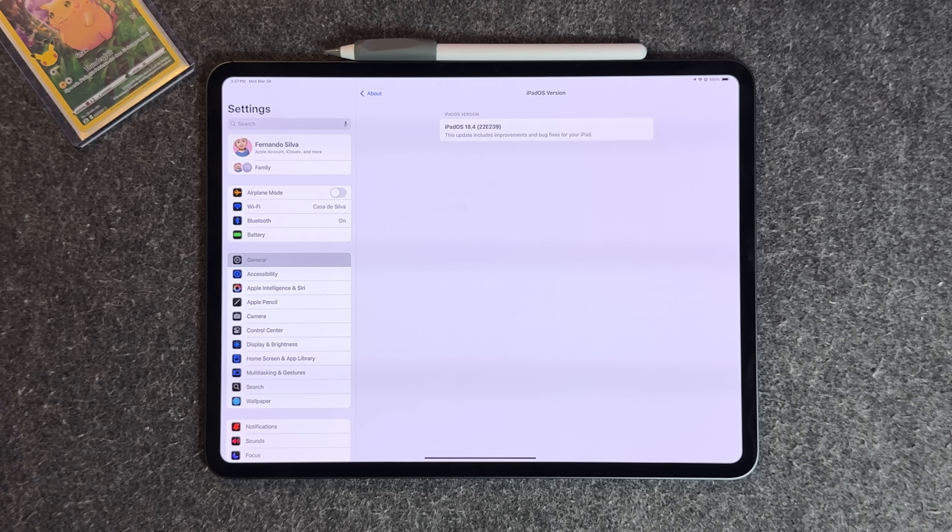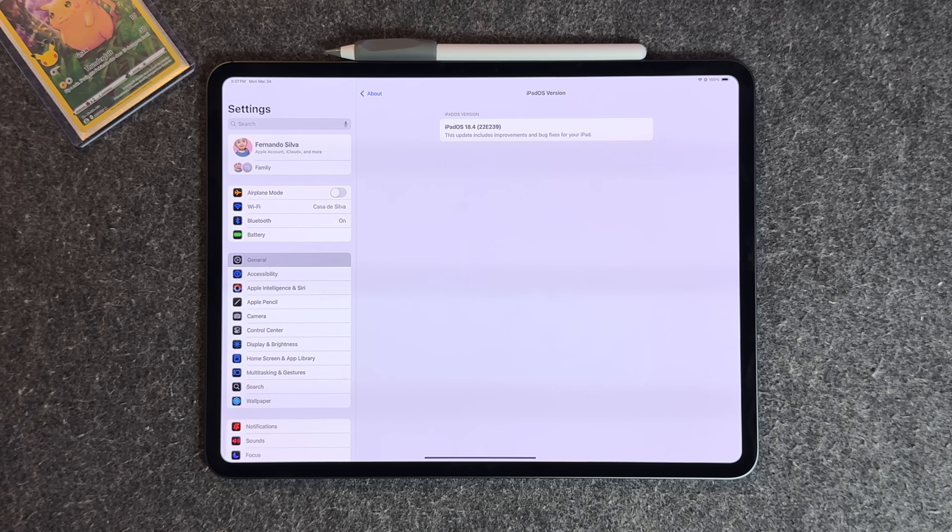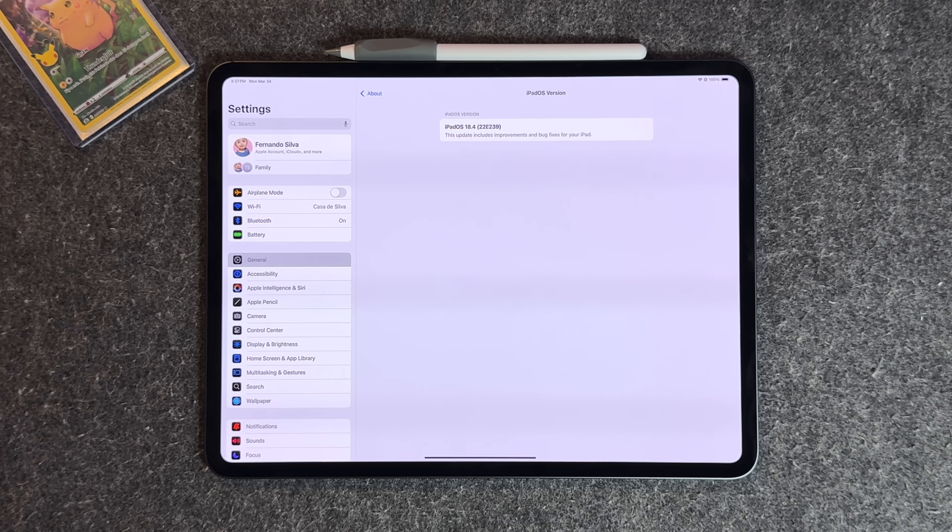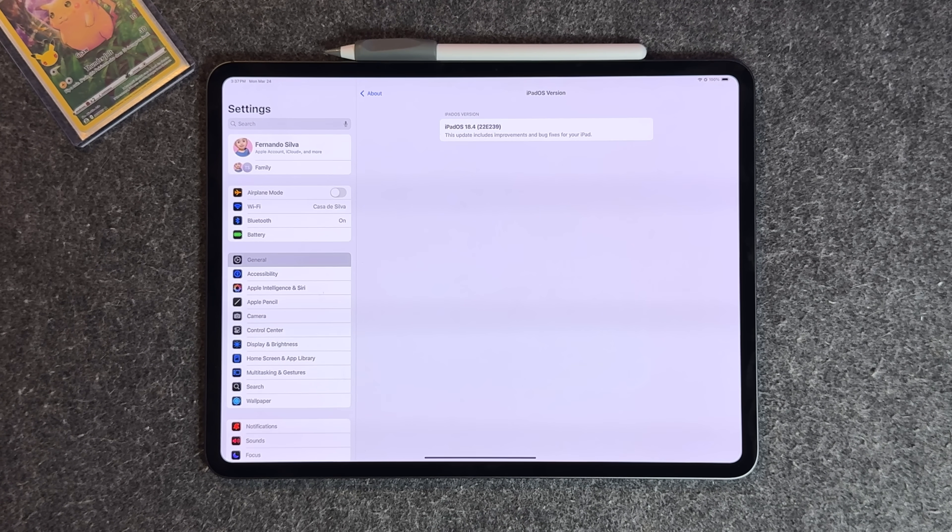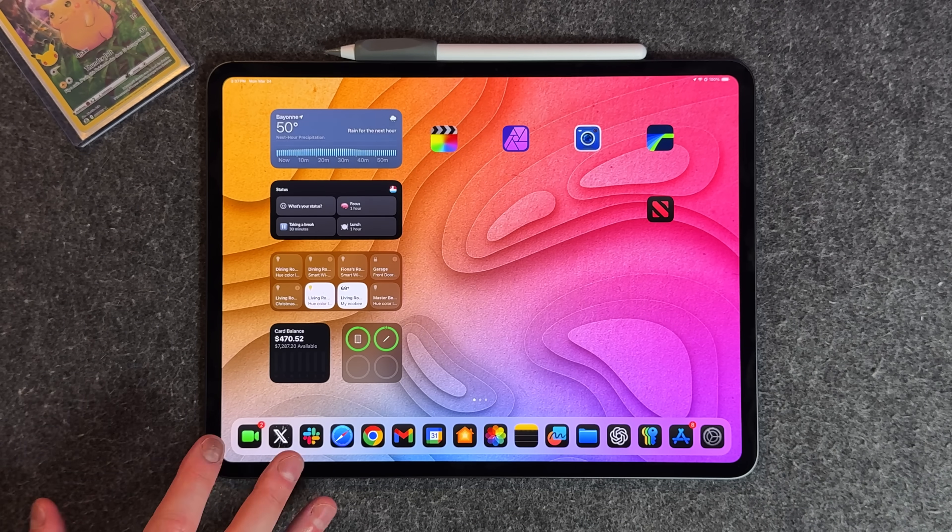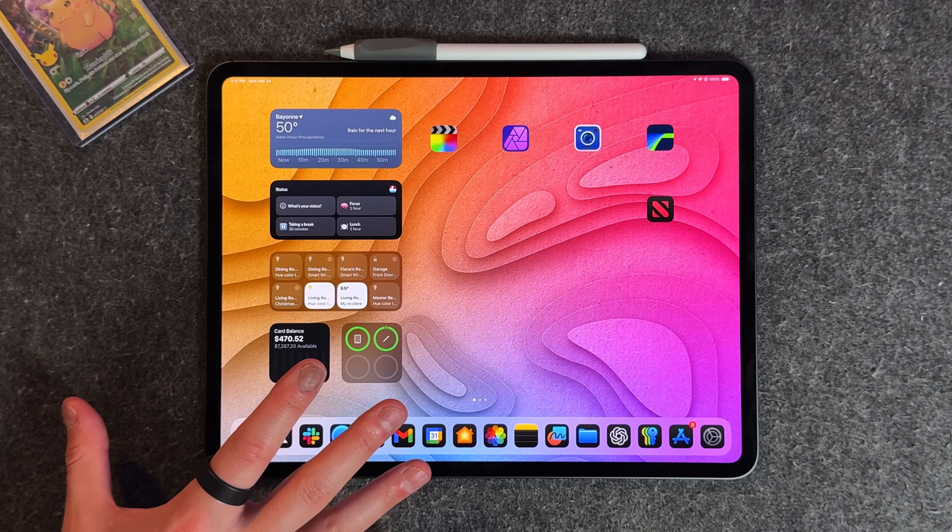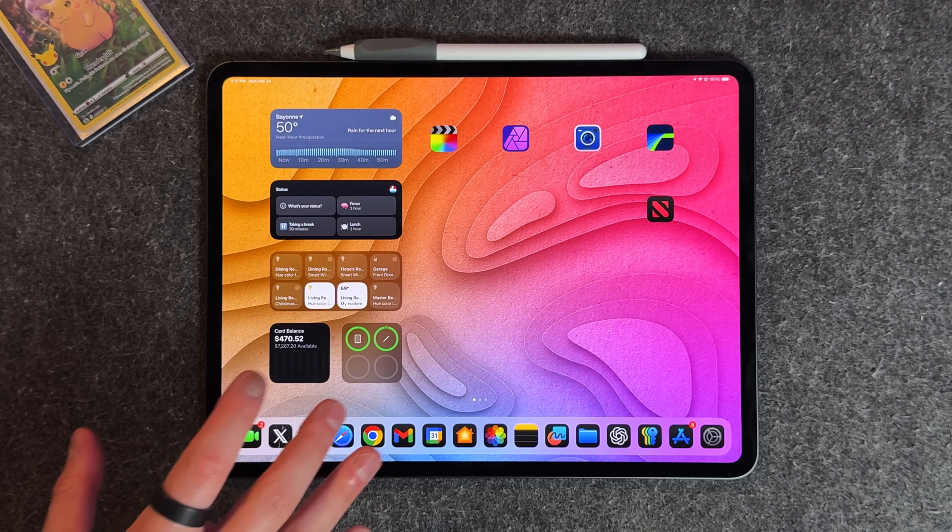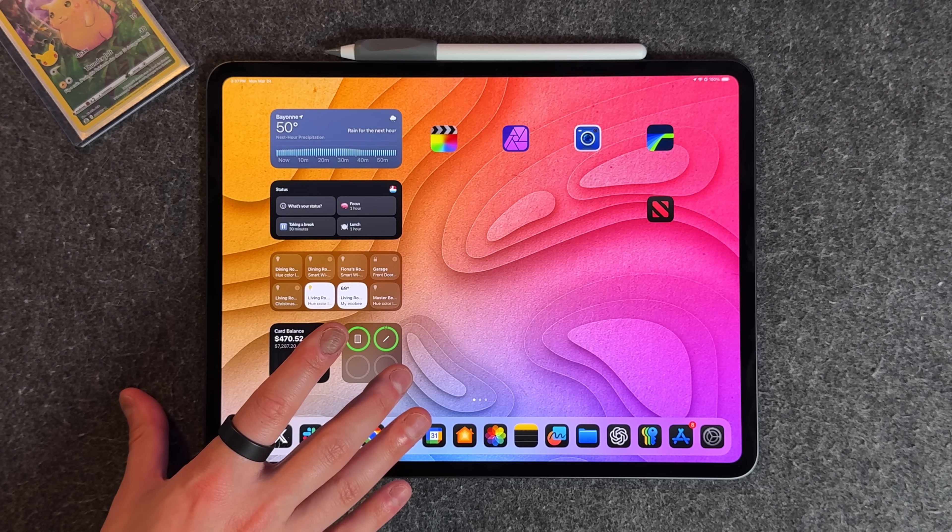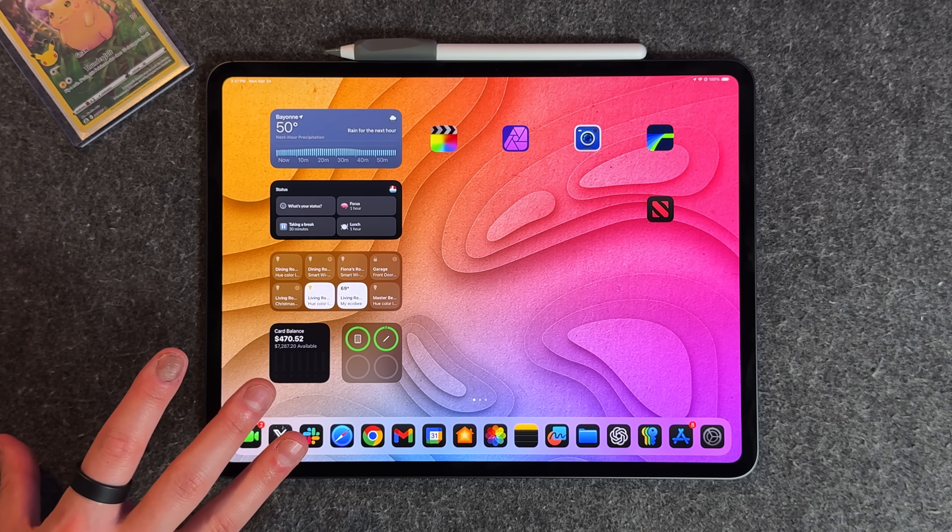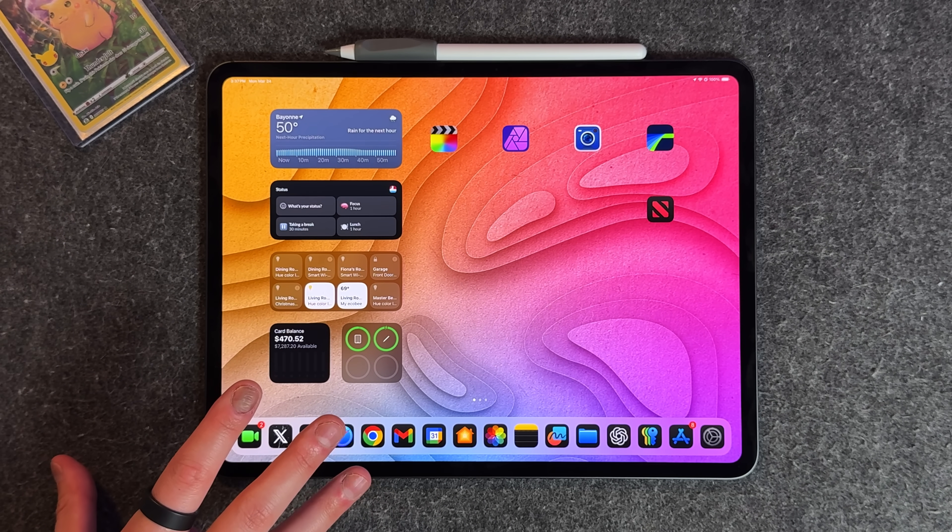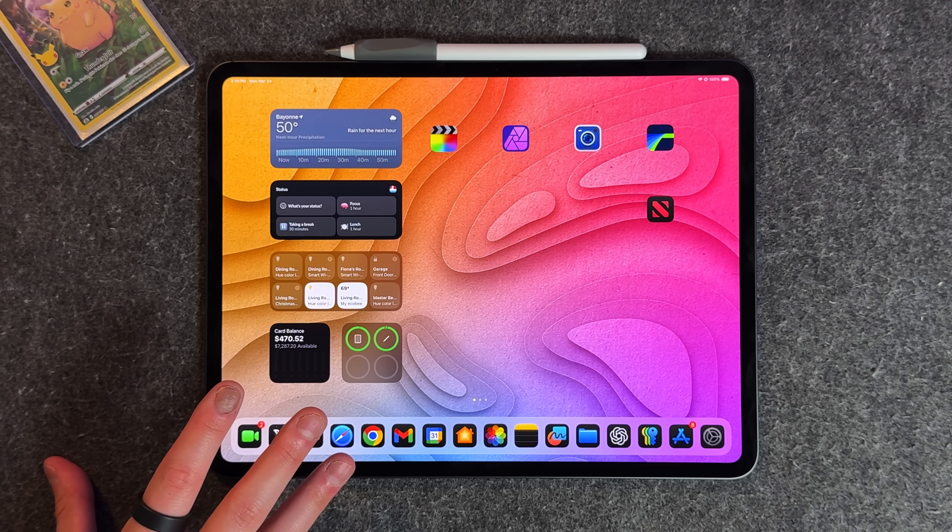If we go into our iPadOS version, we are on iOS 18.4 22E239 with no ending lowercase moniker, meaning this is the RC edition. Before we get into the food section, I know people are gonna ask about this wallpaper.